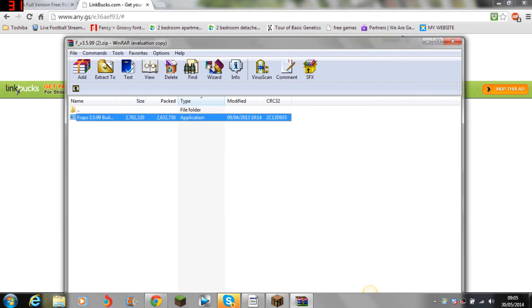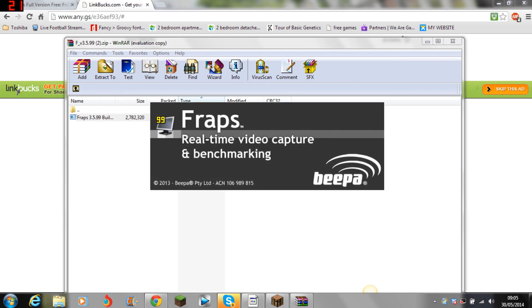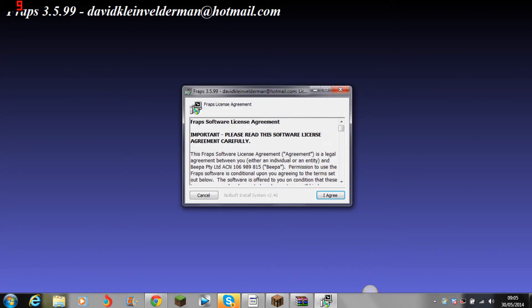And then you just click it and run. You don't need any pin or anything. Now I can't really do that because I already have Fraps installed, but I don't know what would happen if I didn't. But yeah, yes allow, and then there you go you have Fraps.